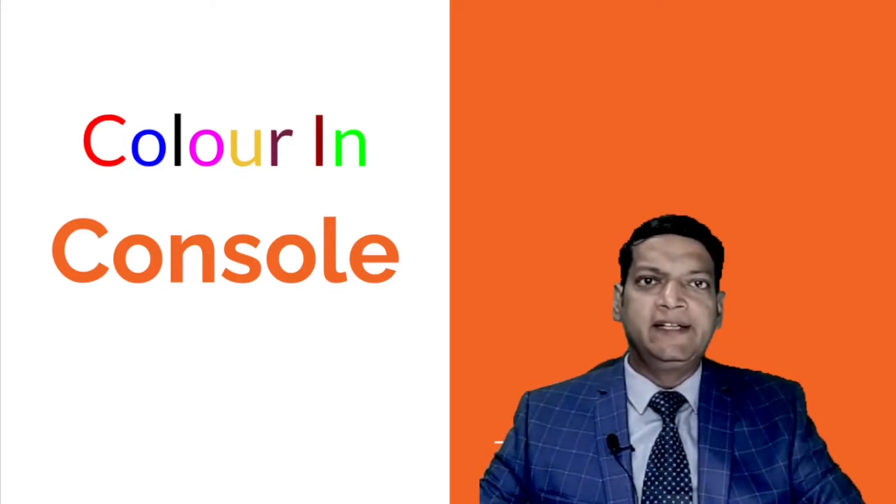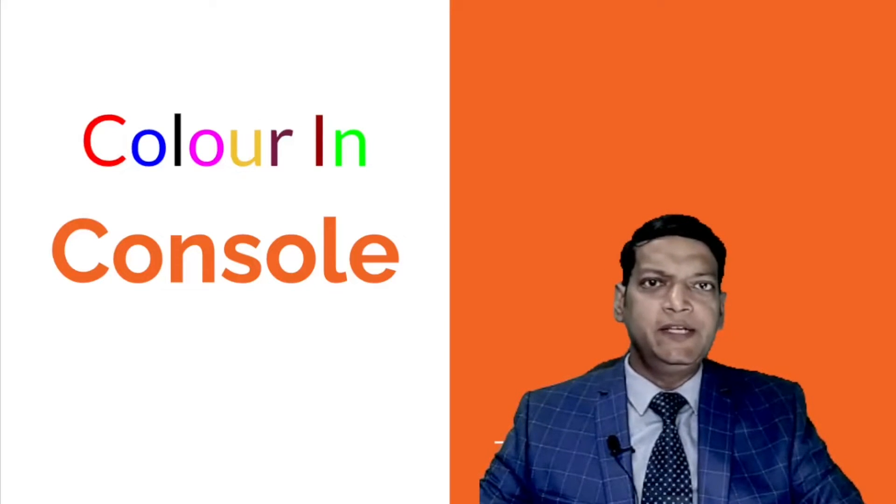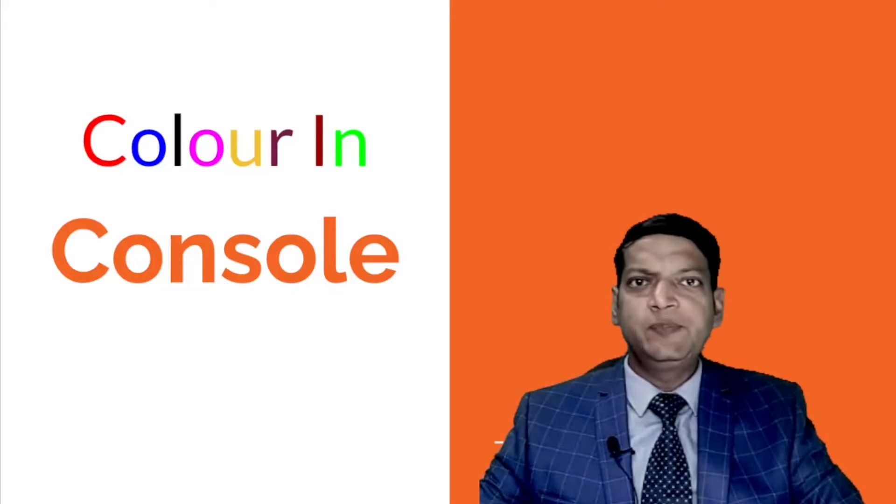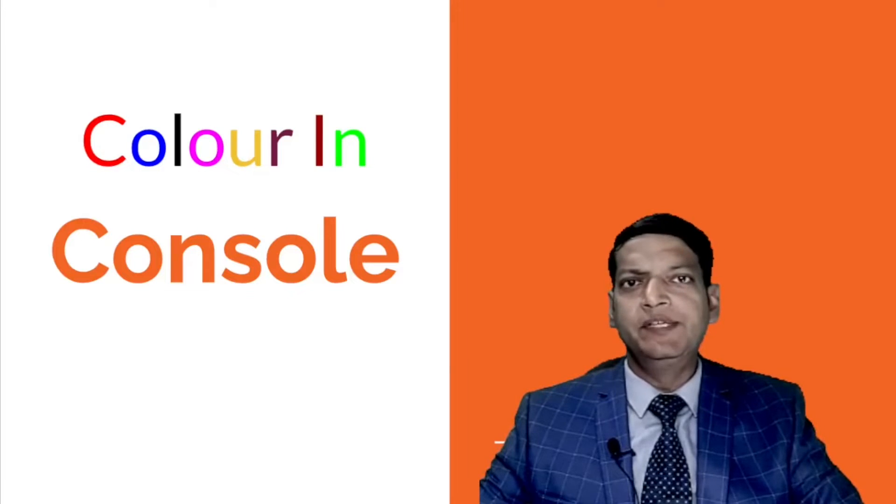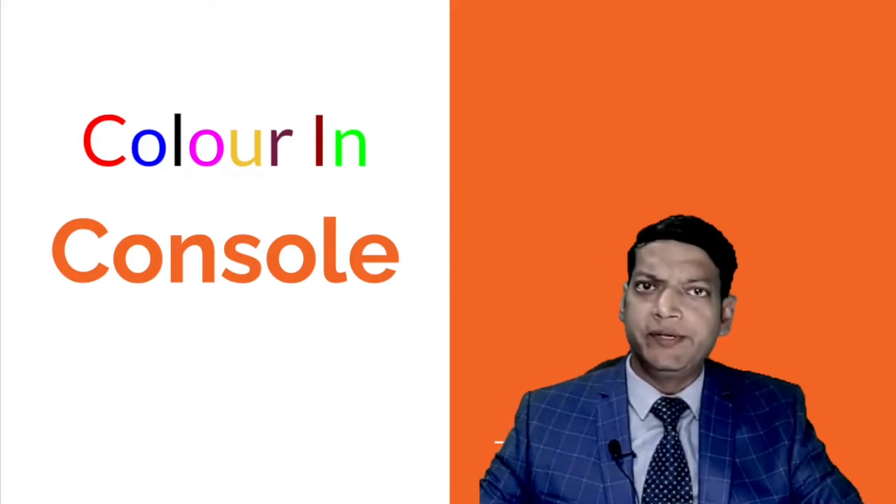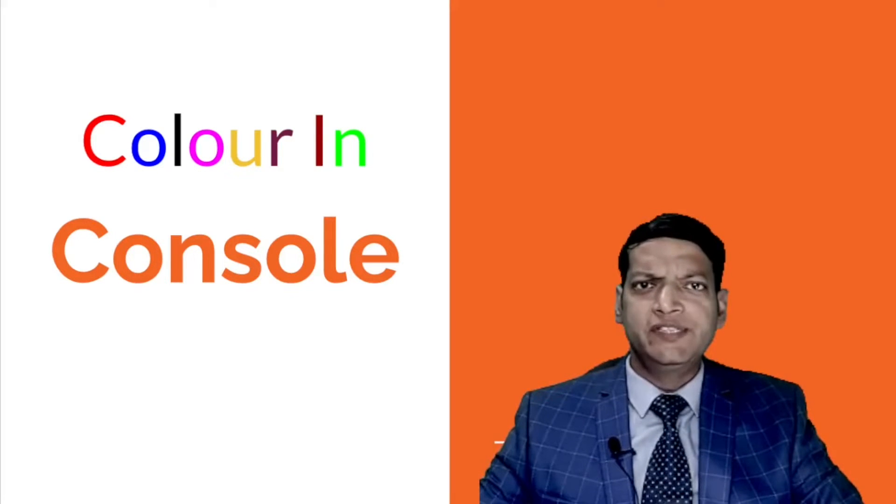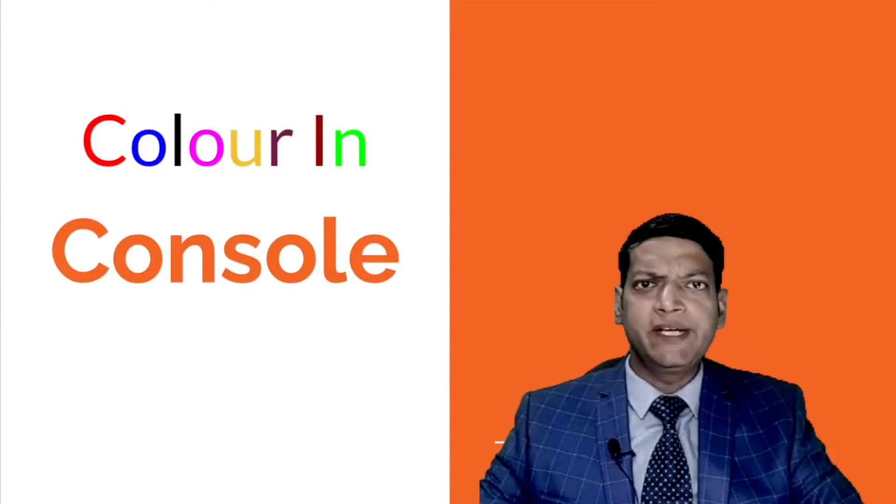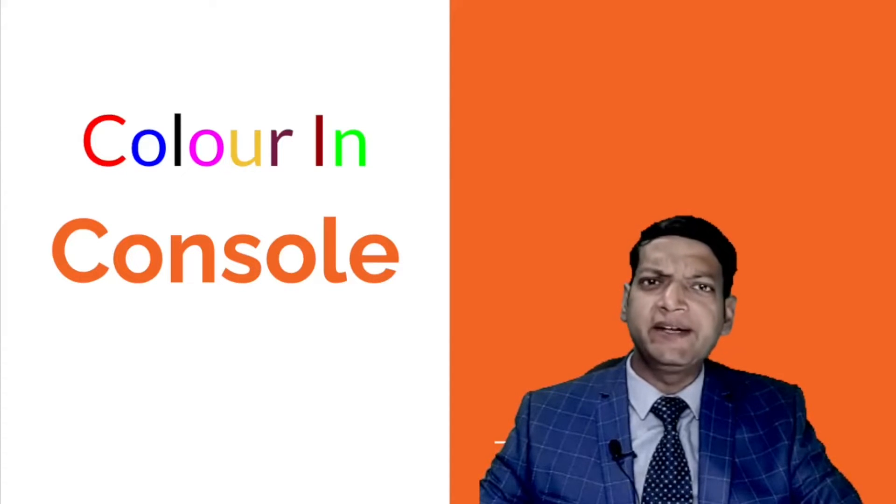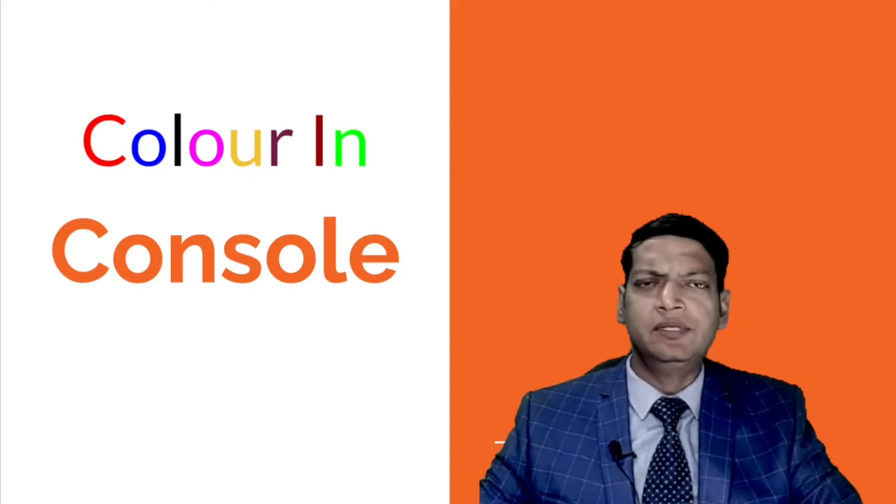Welcome to Code with Vinay and in this video I'll tell you how you can display text in color inside the terminal or the console window. Using this technique I am about to tell you, you can make your console program more attractive and usable.